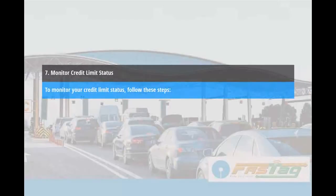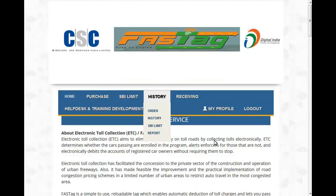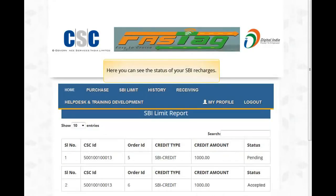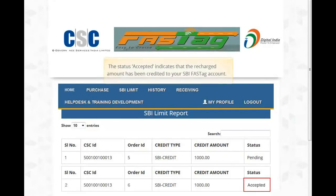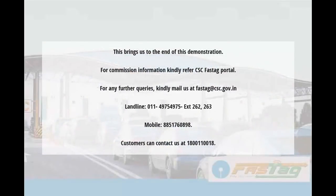To monitor your credit limit status, follow these steps. Login to your CSC account and then select the SBI Limit Report option from the History drop-down menu. Here you can see the status of your SBI recharges. Status 'Accepted' indicates that the recharged amount has been credited to your SBI FASTag account. This brings us to the end of this demonstration. For commission information, kindly refer to the CSC FASTag portal. For any further queries, please feel free to contact us.